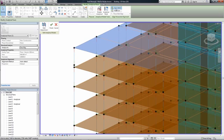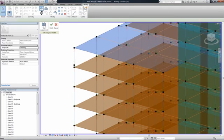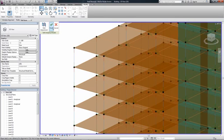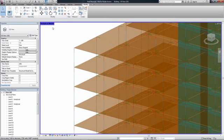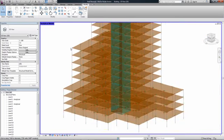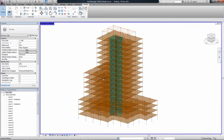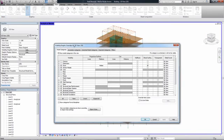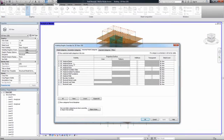Revit Structure extends the BIM process to analysis by enabling interoperability with Autodesk Robot Structural Analysis Professional, as well as third-party analysis tools, allowing designers and engineers to perform structural analysis.